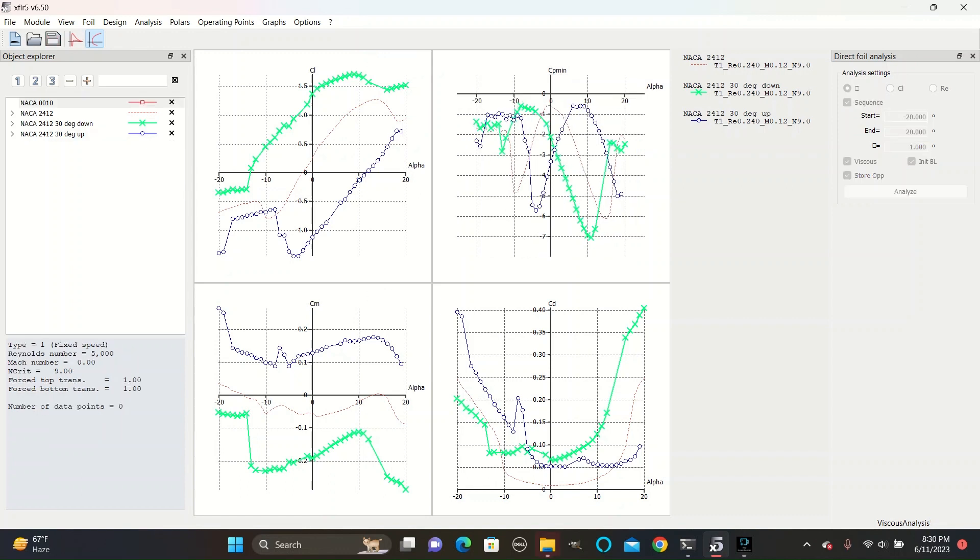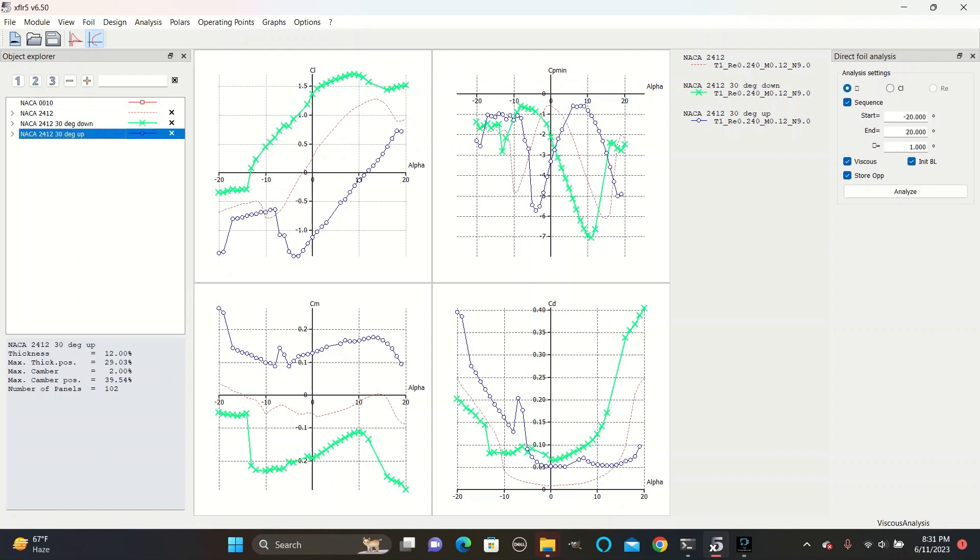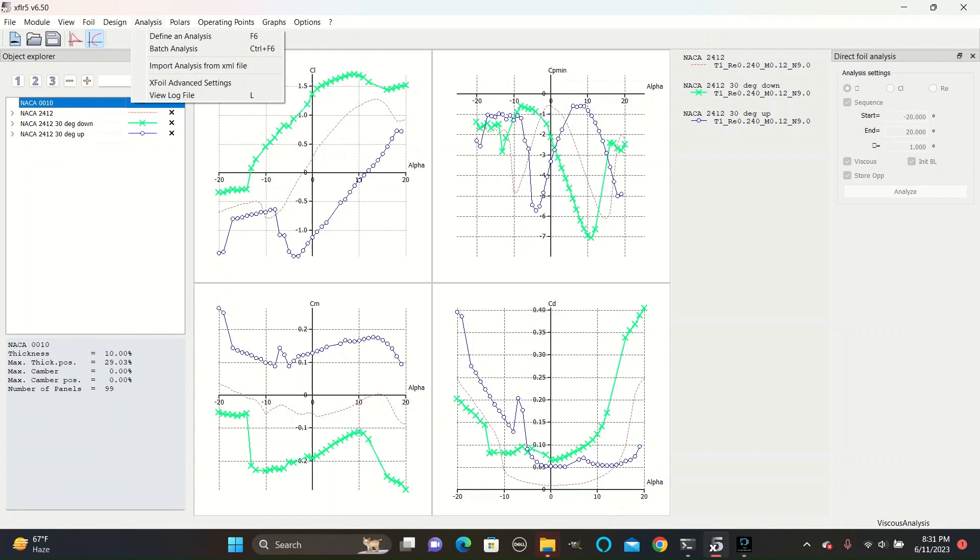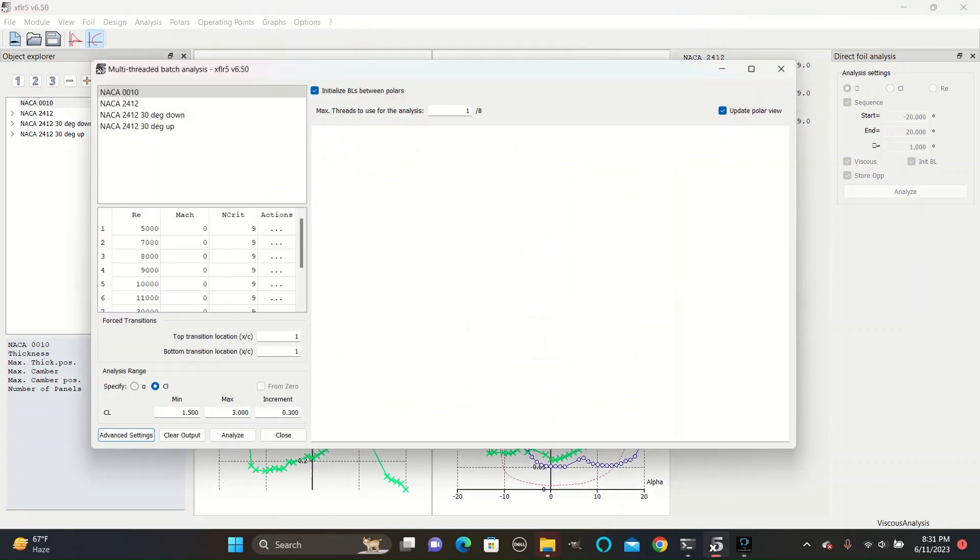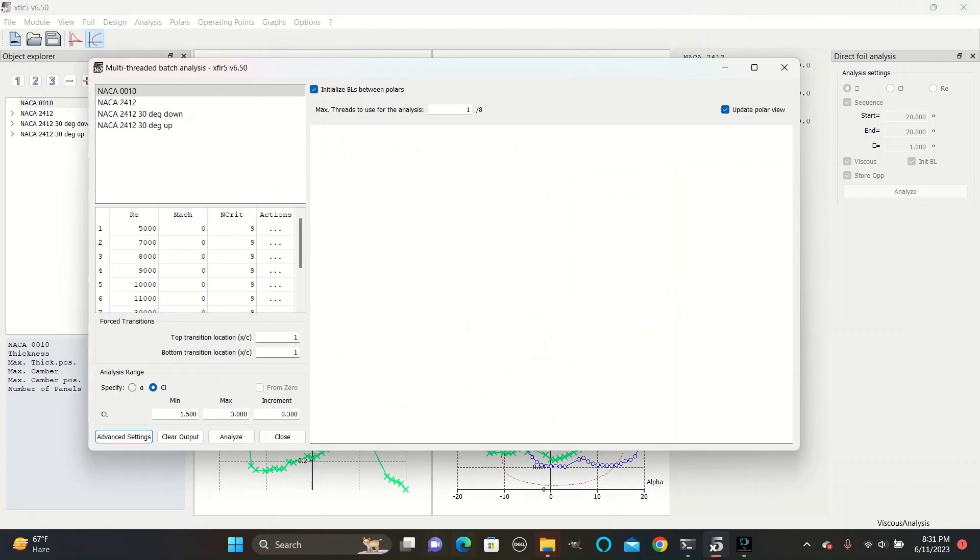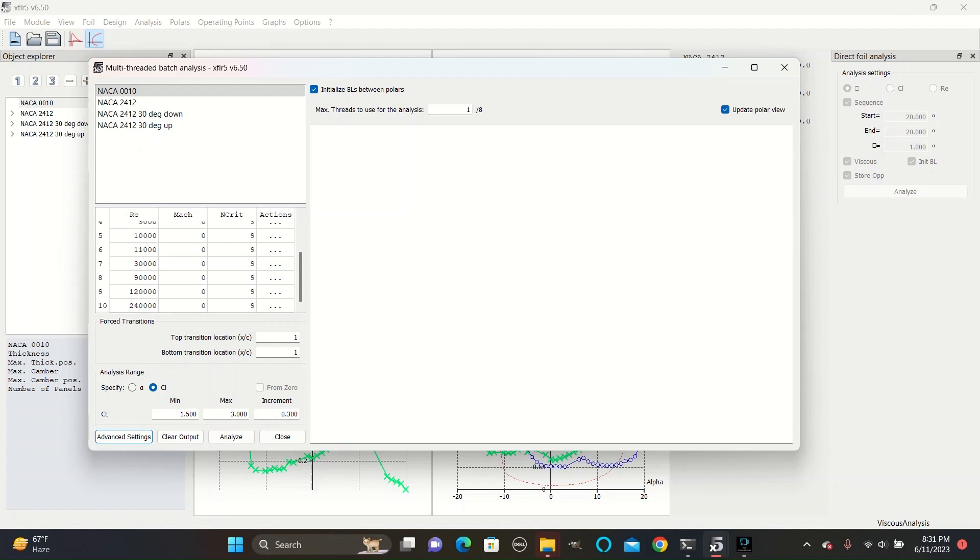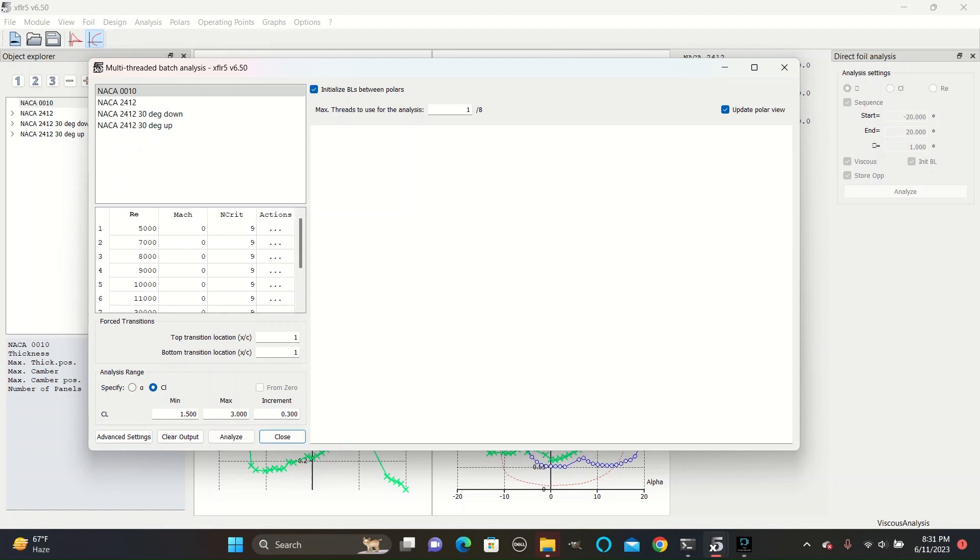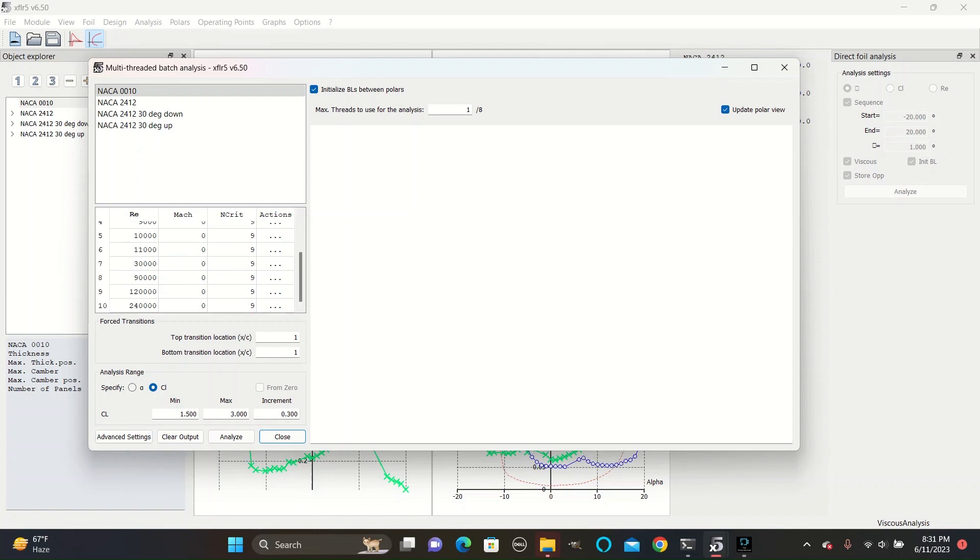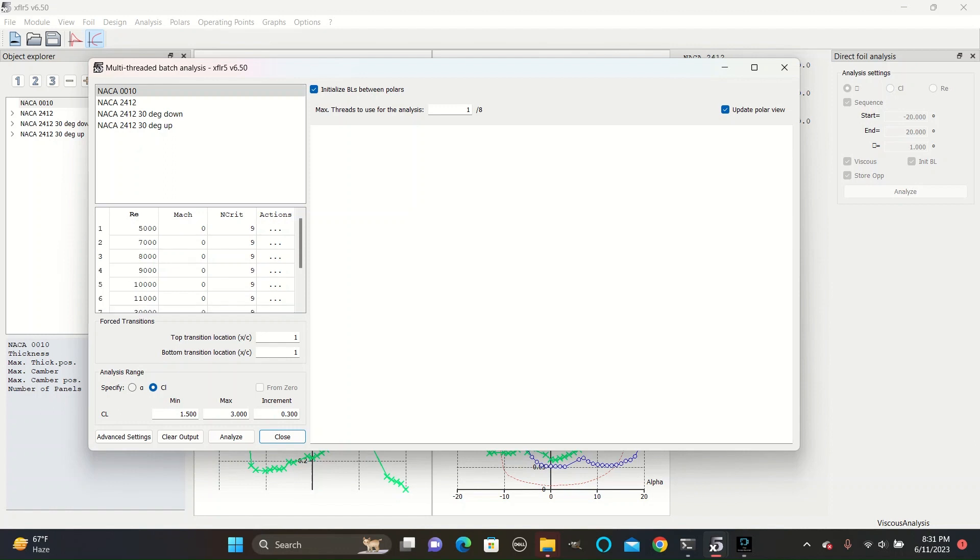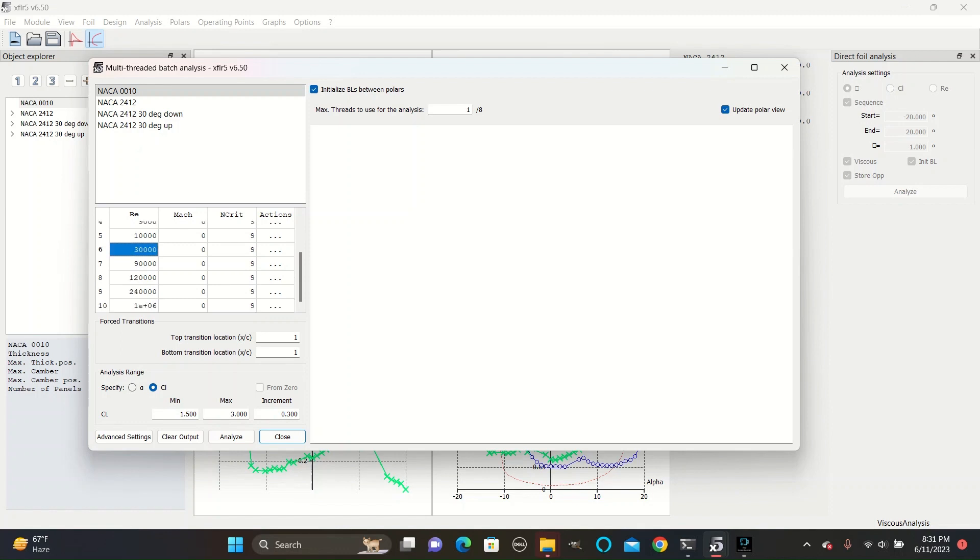After you are done defining the analyses for the 2412 configurations, you can go to the NACA 0010, go to analysis, and go to batch analysis. This will allow you to analyze various different Reynolds numbers with similar conditions. Here we have the Reynolds numbers defined from 5,000 to 240,000, which was the larger of the two wings.